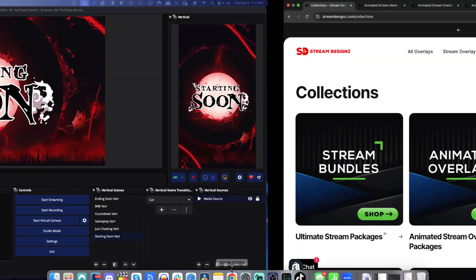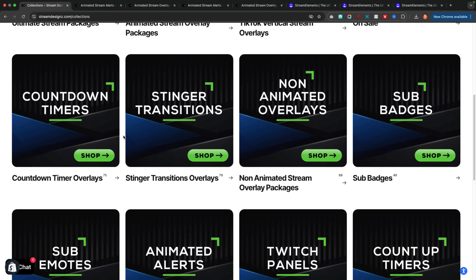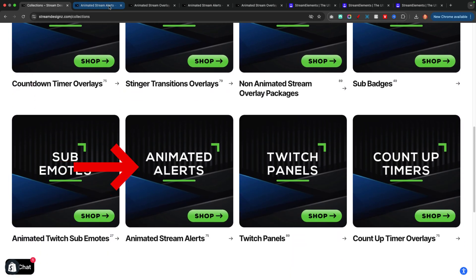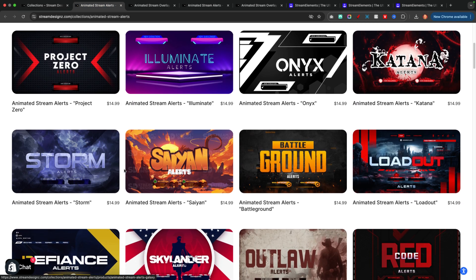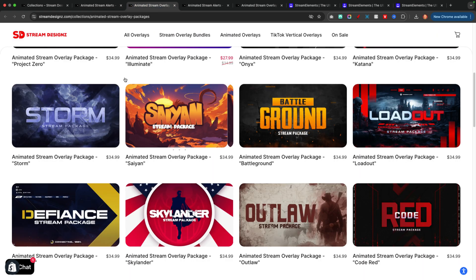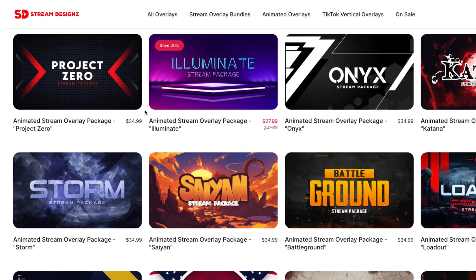The first thing we're going to do is get our alerts. If you don't have any, I encourage you to go to streamdesigns.com — I'll put a link in the description. They have tons of overlays to make your stream look professional. For this example, we're going to focus on animated alerts. You can get individual alerts if that's all you're looking for. However, if you don't have any overlays like a starting soon or a countdown, you can get a package that will automatically include the alerts.